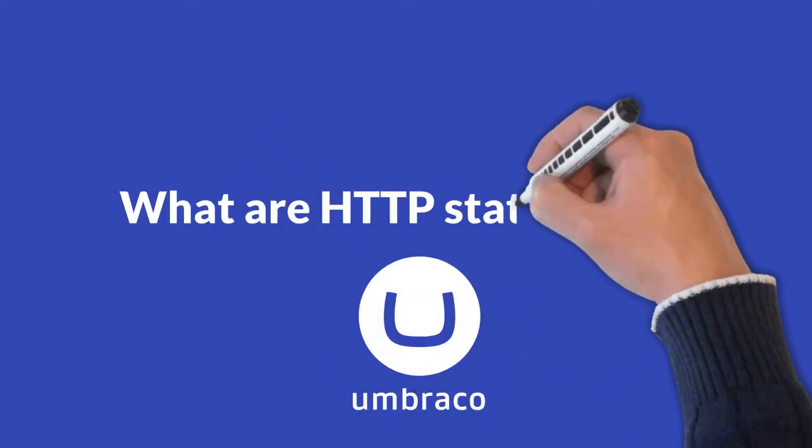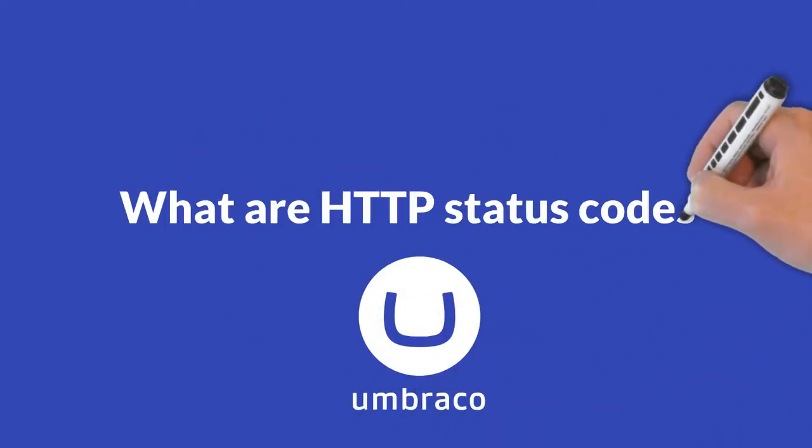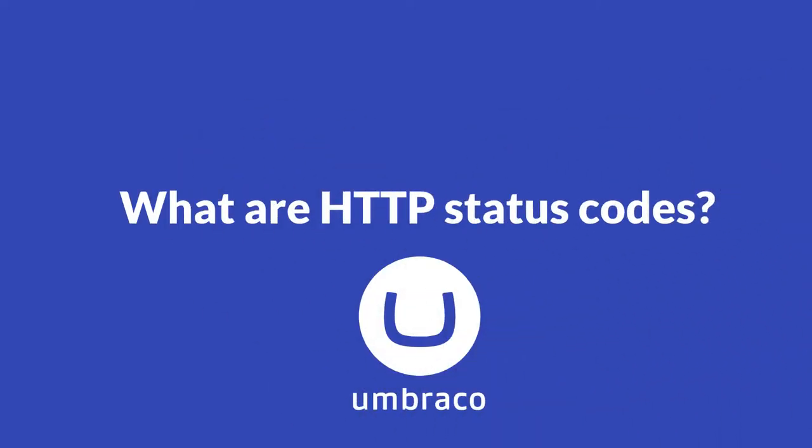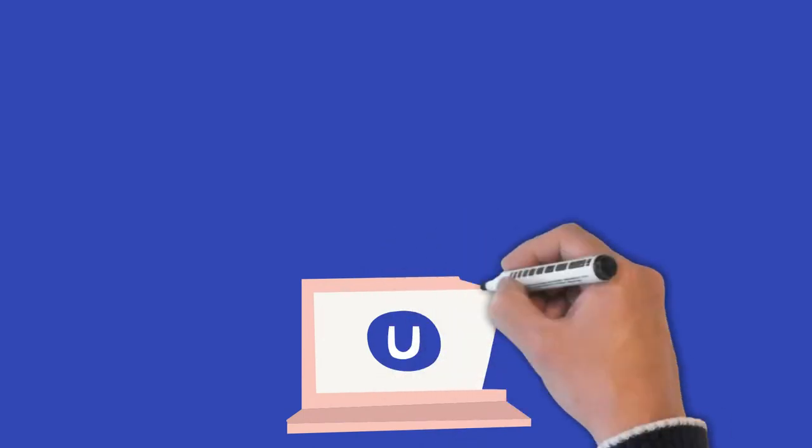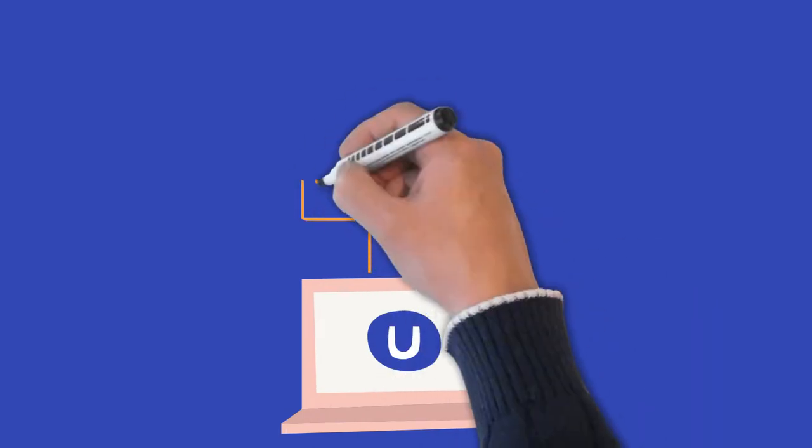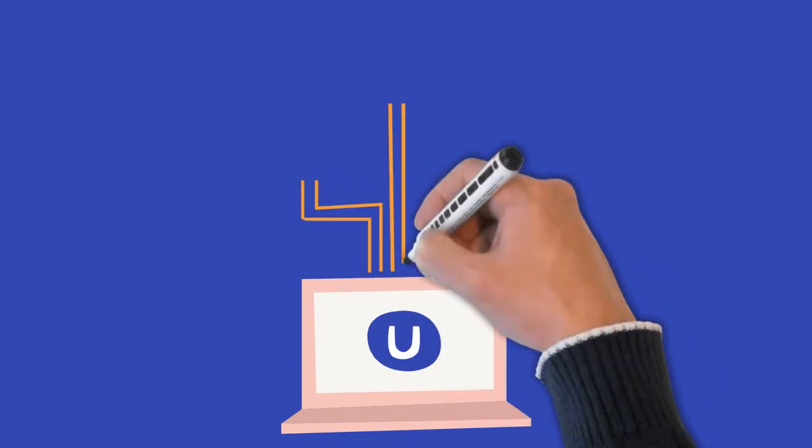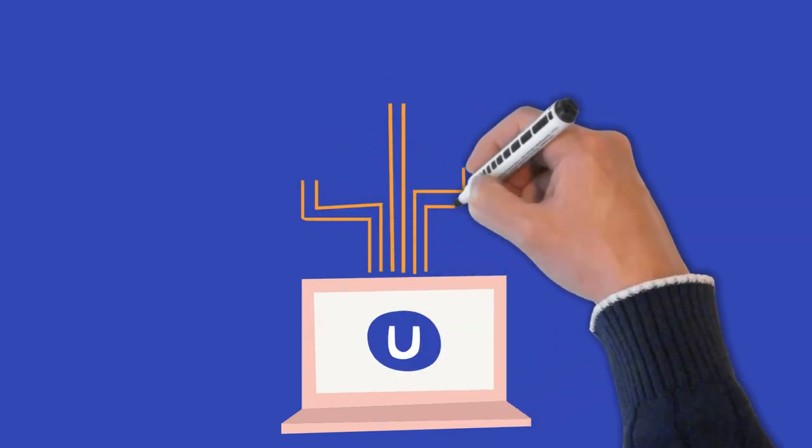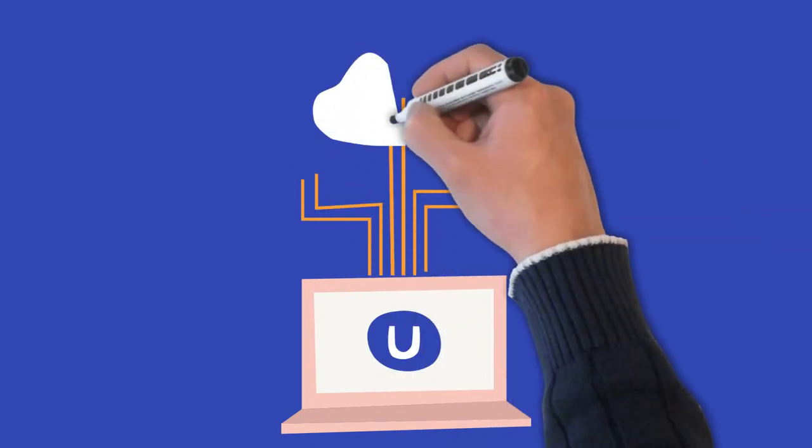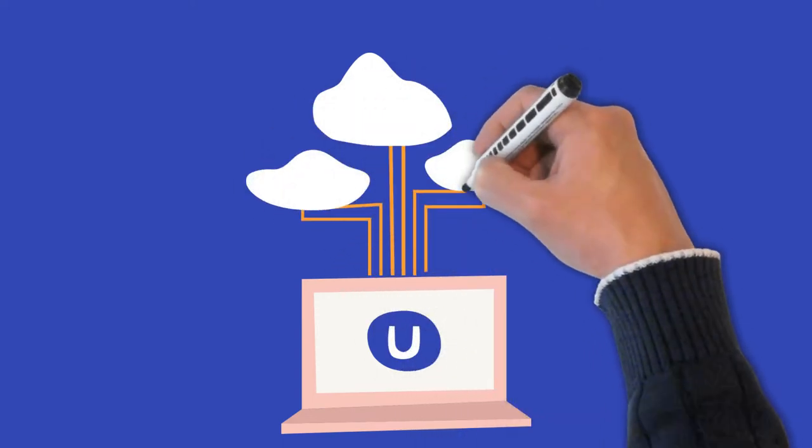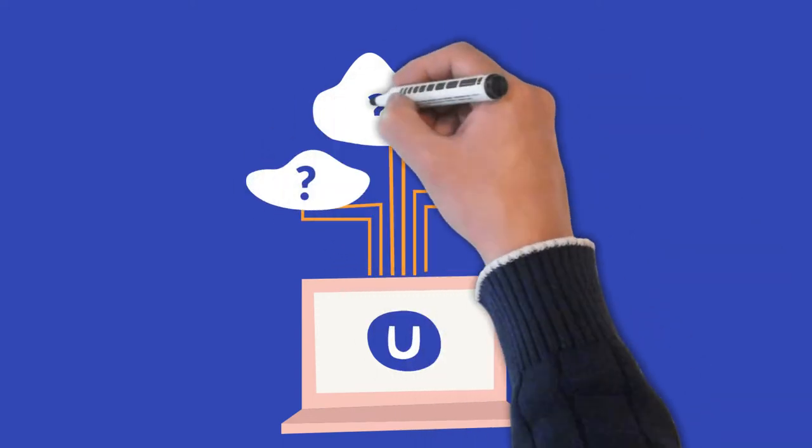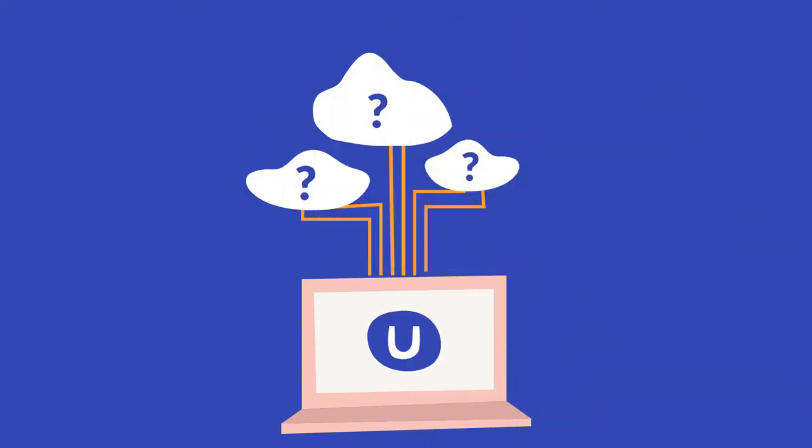What are HTTP status codes? Whenever you visit a website, your browser sends a bunch of requests to the web server hosting the website, asking it to find all the resources needed to show you the page.